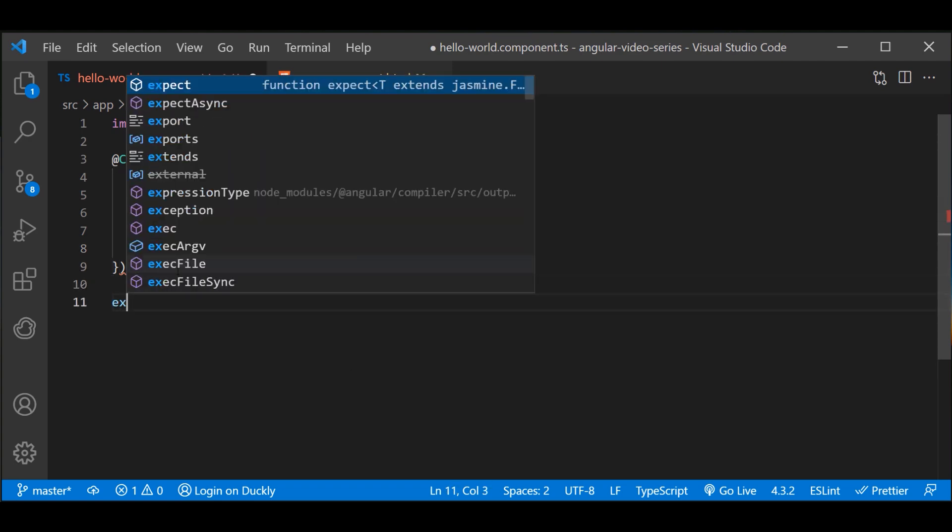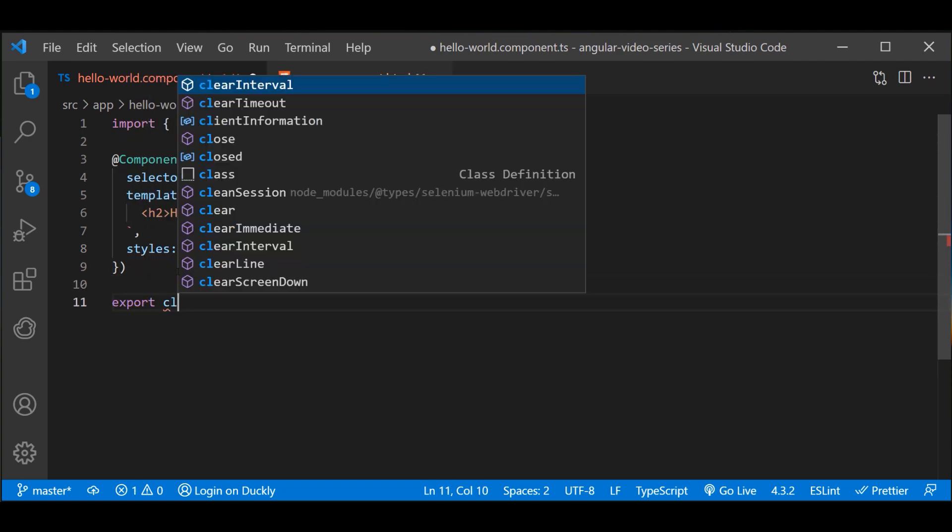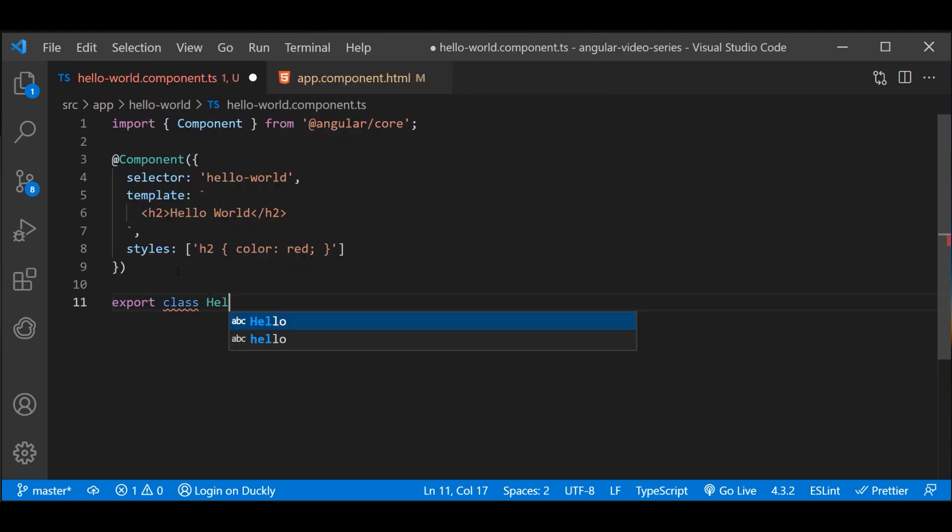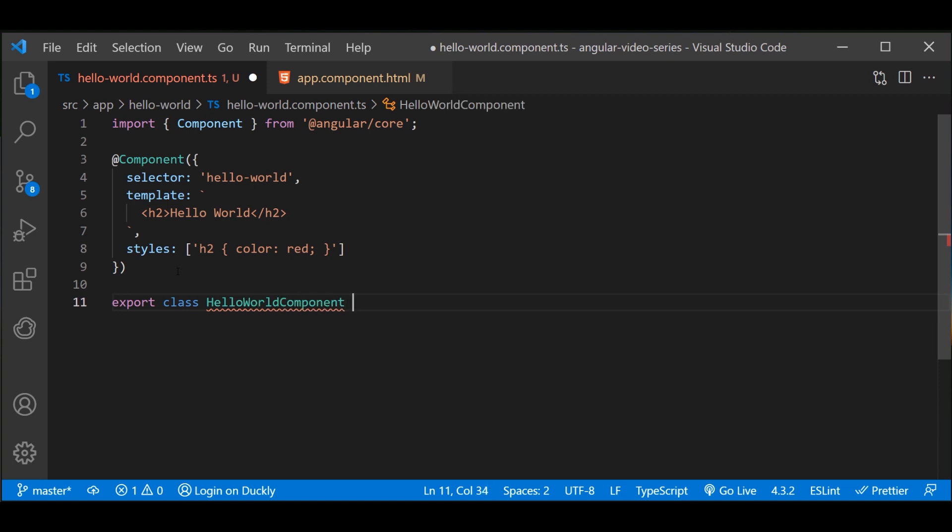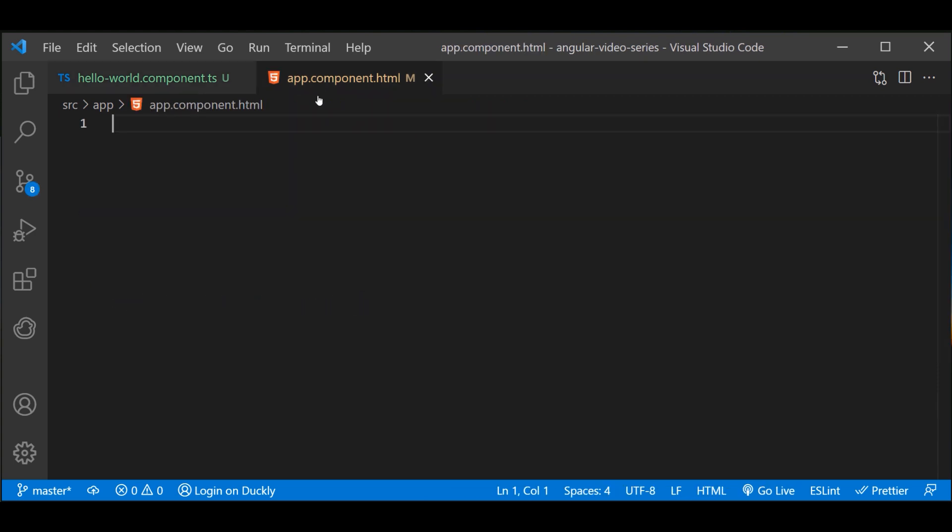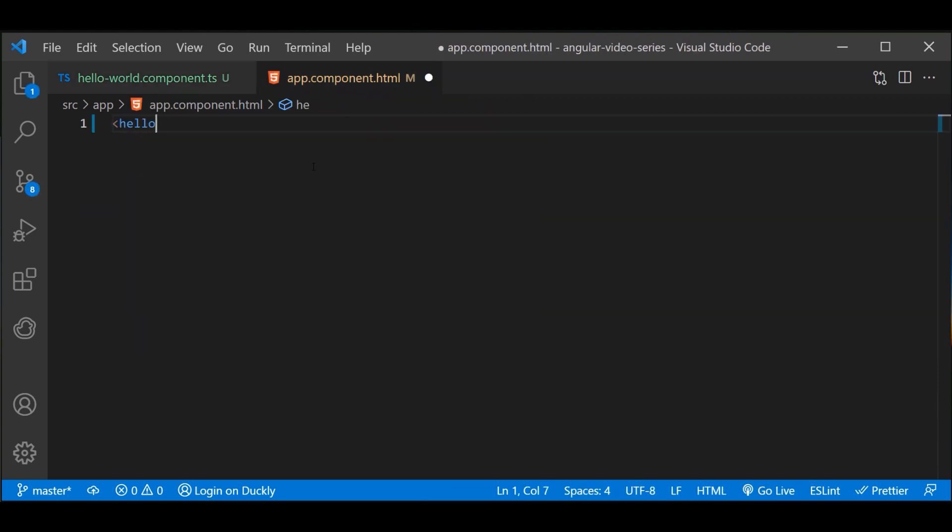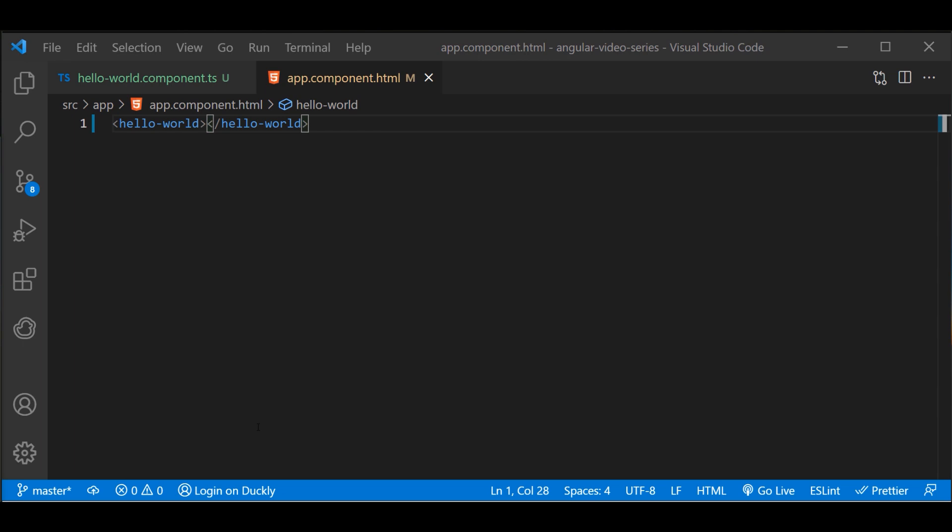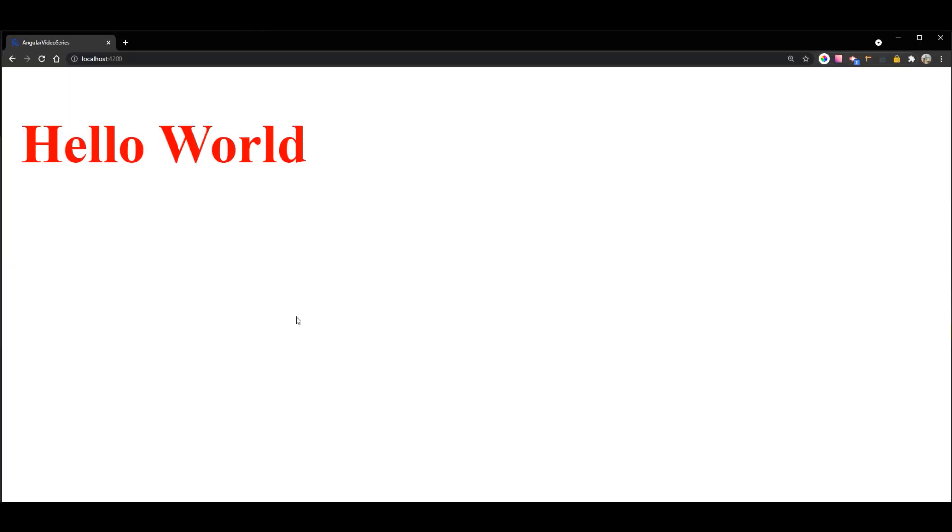You can see an example of minimal Angular component. To use this component, you write the following in a template. When Angular renders this component, you can see your first Hello World application. Components also make your application easier to test and can improve the overall readability of your code, as it breaks down the complexity.